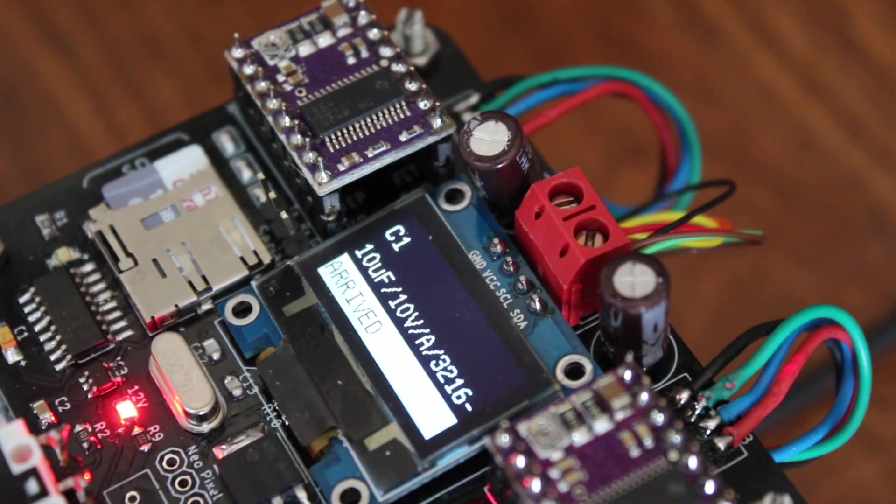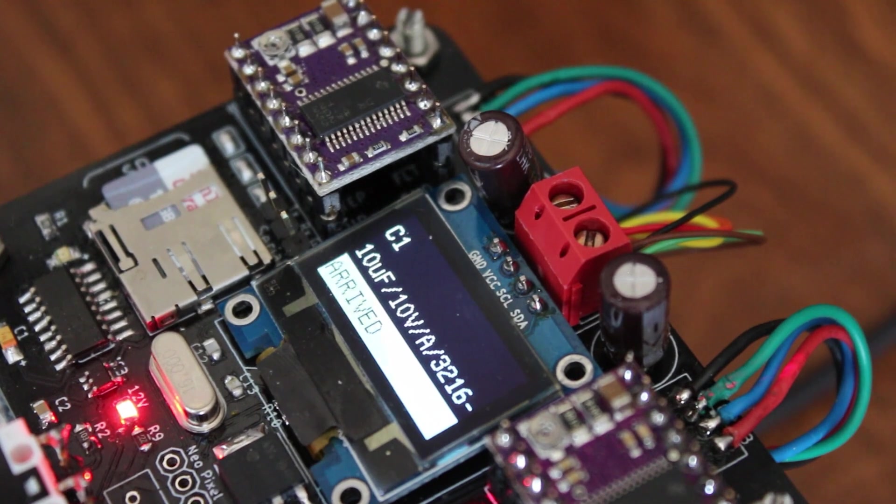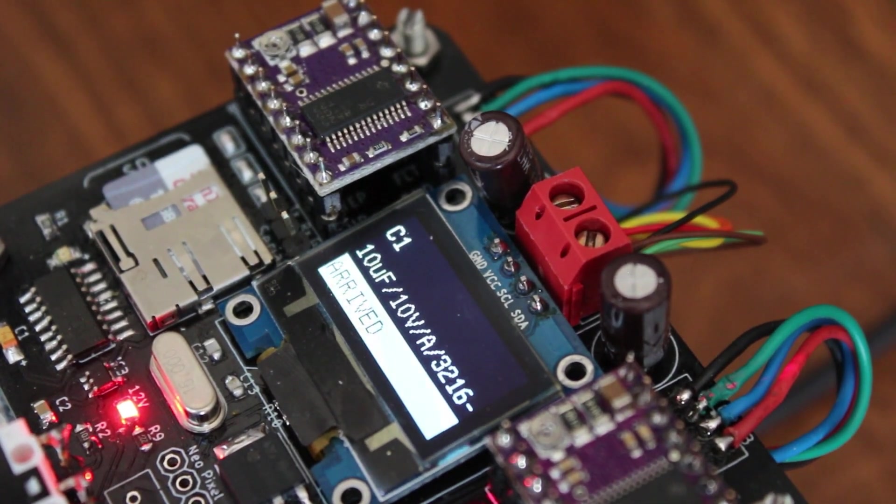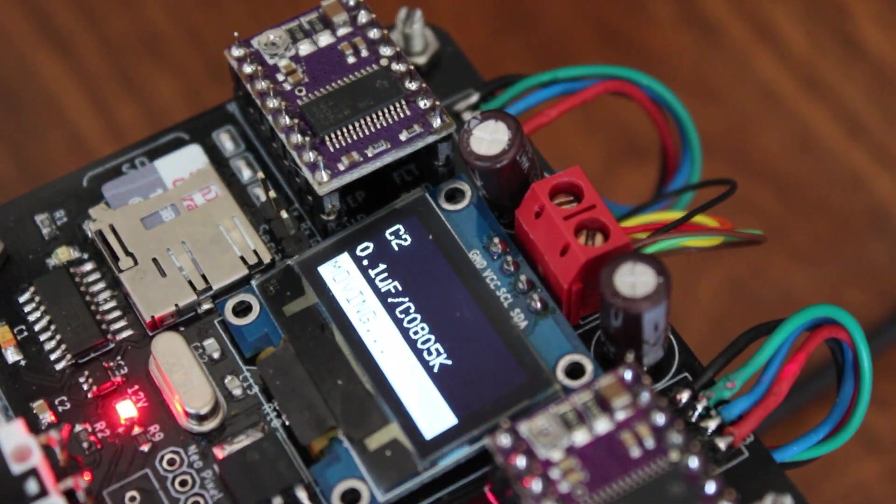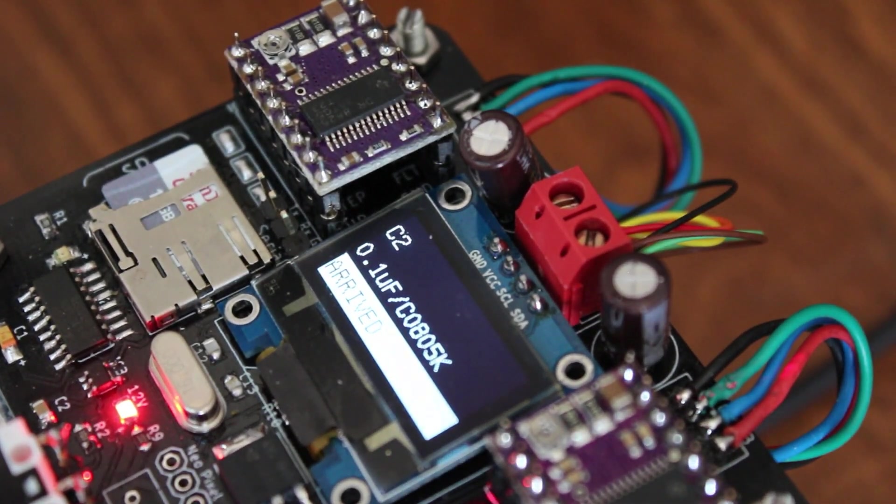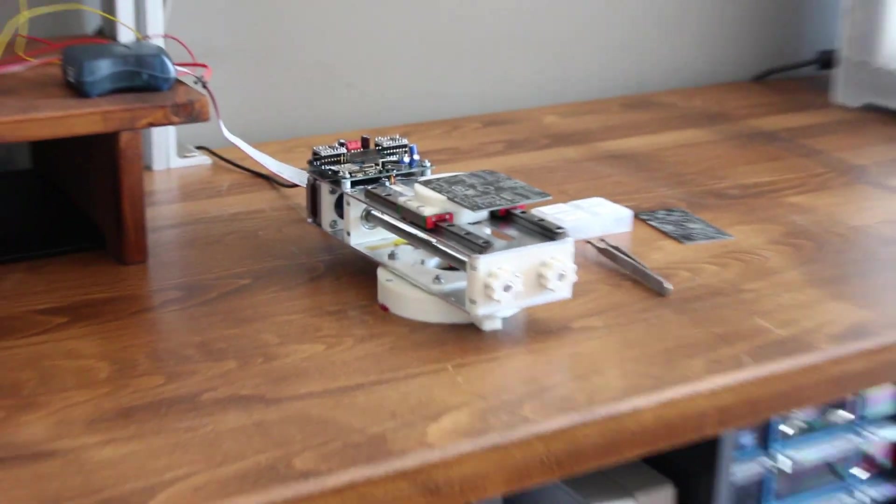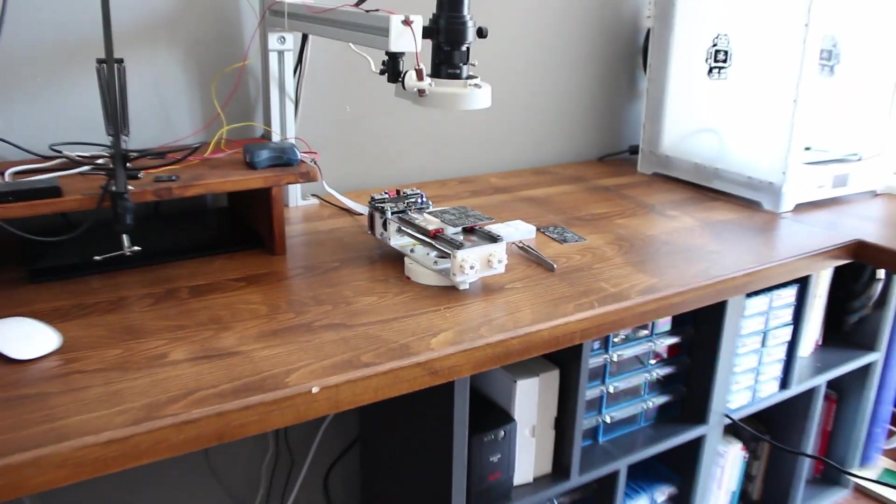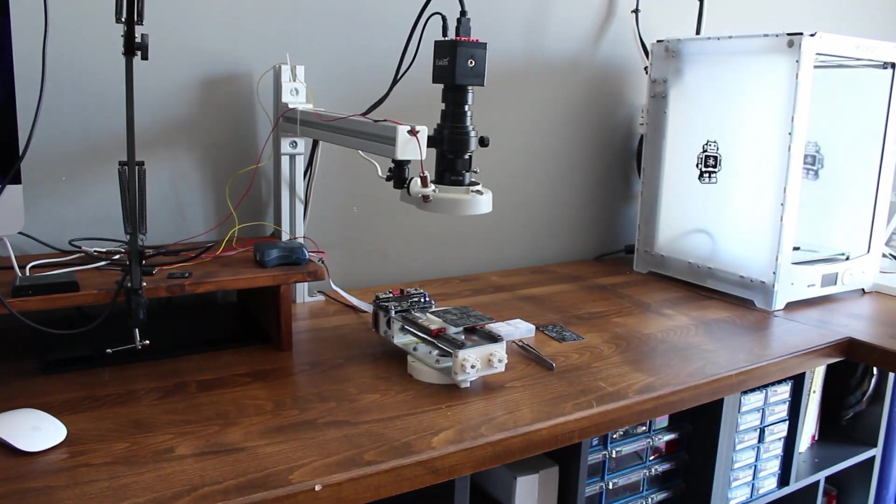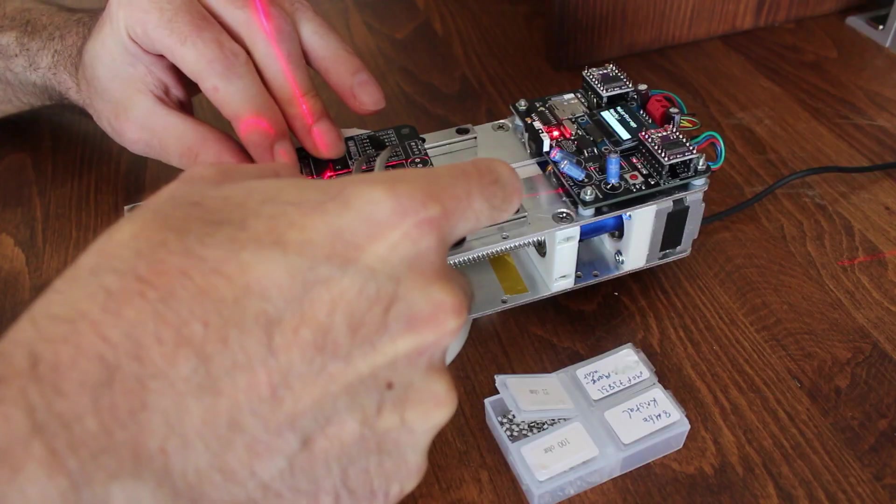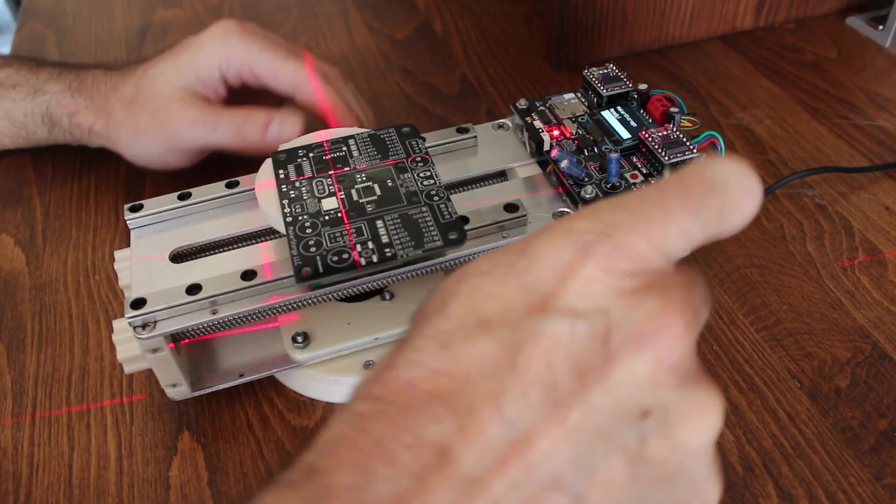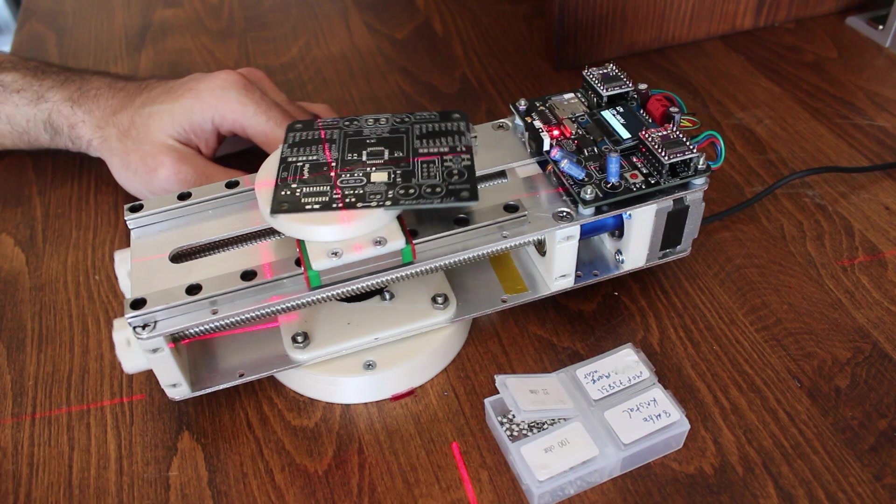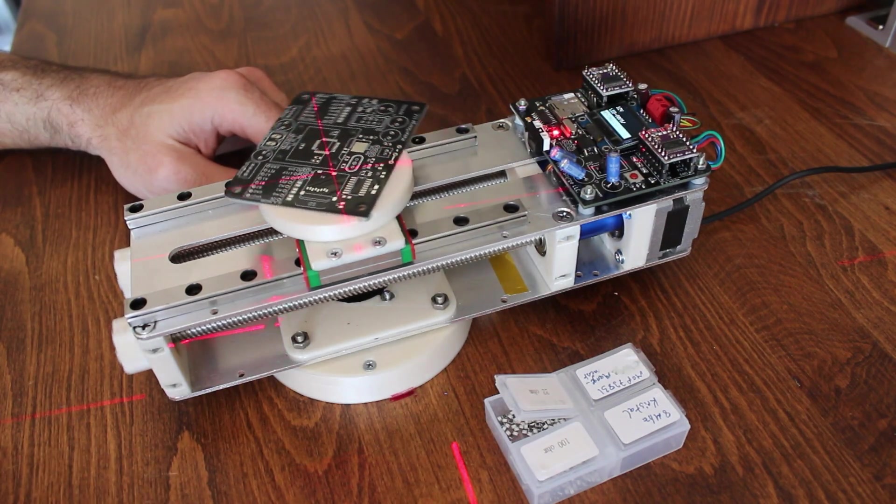The machine will also show you the name, value, and the package of the component that you will use on its OLED screen. It's very good practice to use this machine under microscope. But if you don't have a microscope the red cross laser also indicates the place of the components.